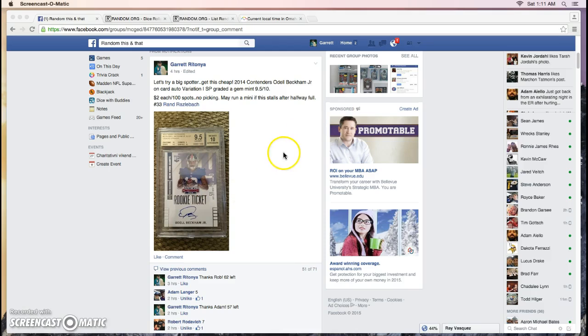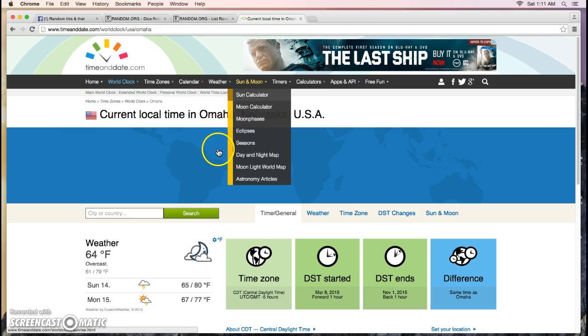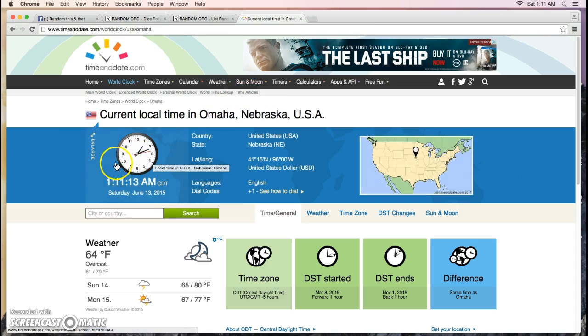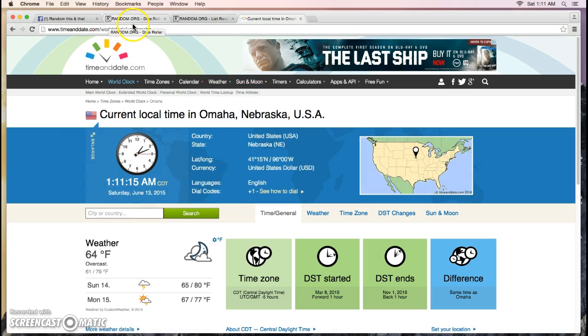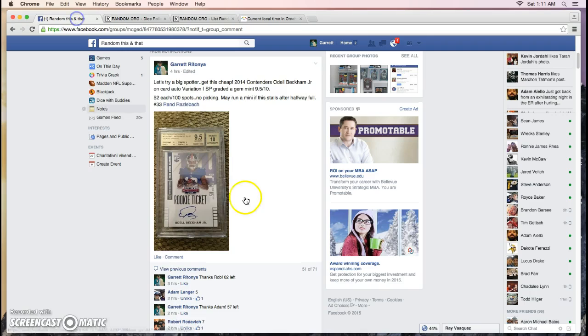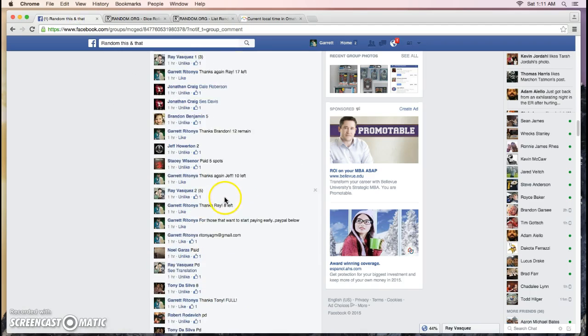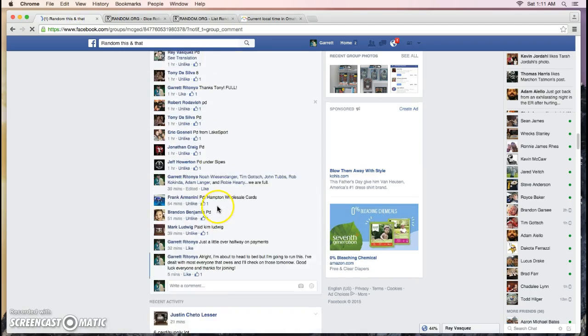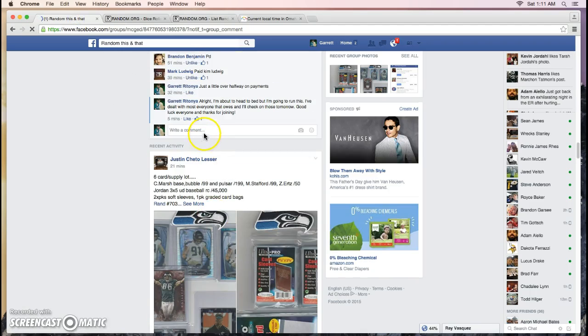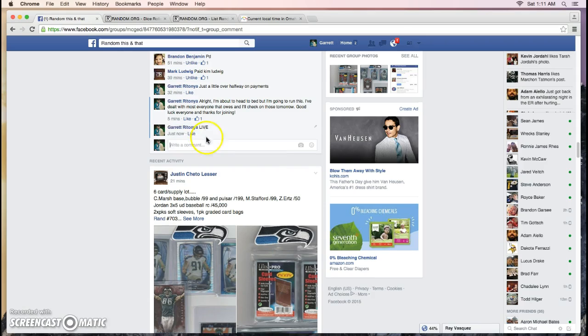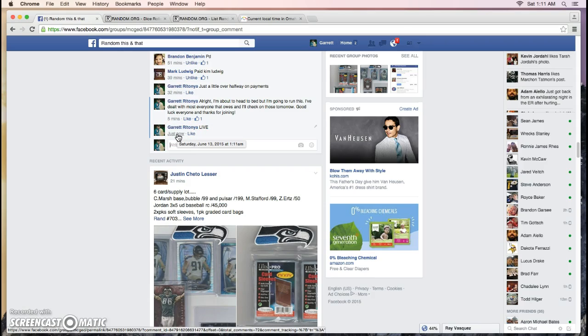Thank you guys for joining. Current local time is 1:11 in the morning here in Omaha. We are going to go live. Thank you guys for filling this up so quickly and helping me out. Current time, 1:11 a.m.